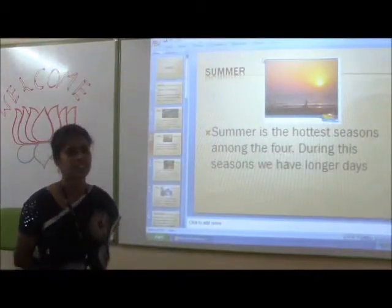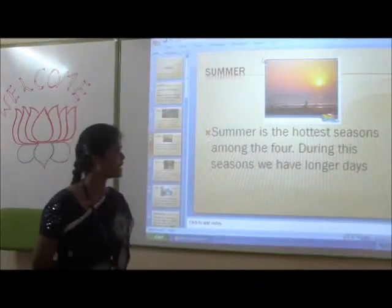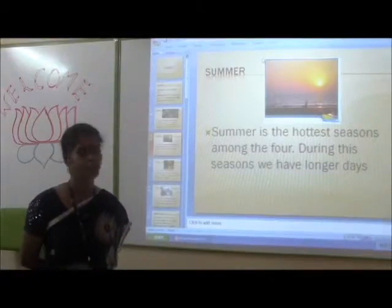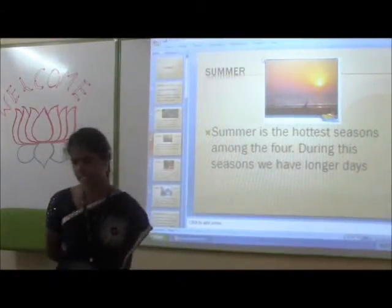Summer. Summer is the hottest season among the four. During this season we have longer days.